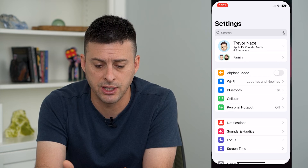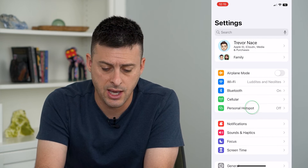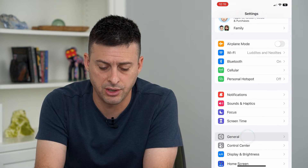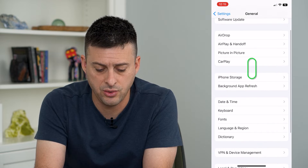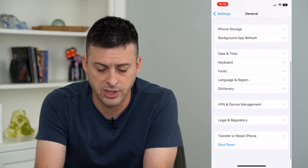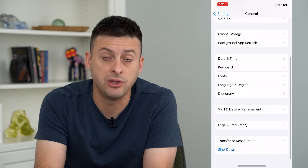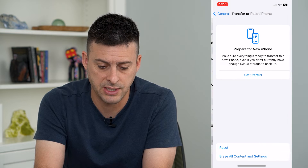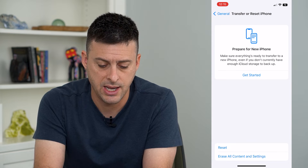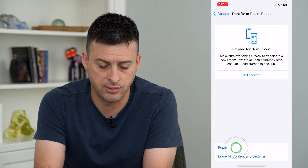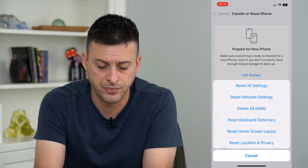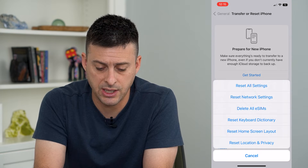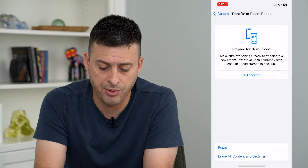Let's hop into Settings and tap on General, then scroll down to the bottom and tap on Transfer or Reset iPhone. Tap on that and then tap on Reset. Now it gives you the ability to reset network settings here.